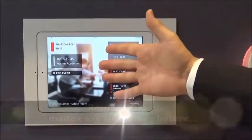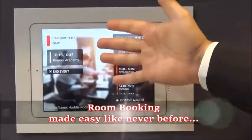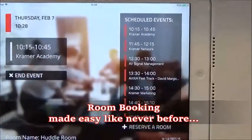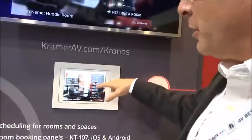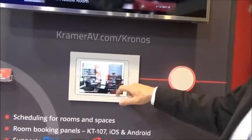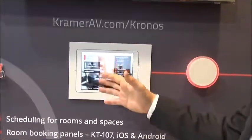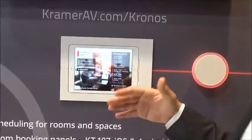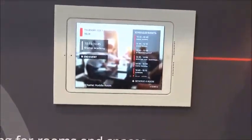In this example we are showing an outdoor panel which can be a tablet made by Apple, or we can use our own Android tablet which is the KT107. On that tablet you see the upcoming meetings, and if you need to cancel the event and make the room available you can do it from the panel.